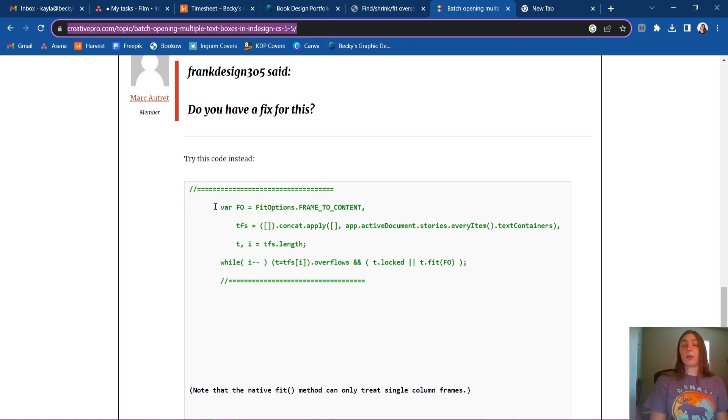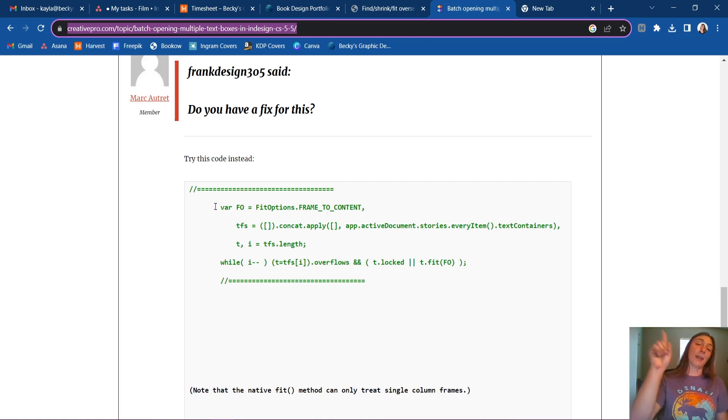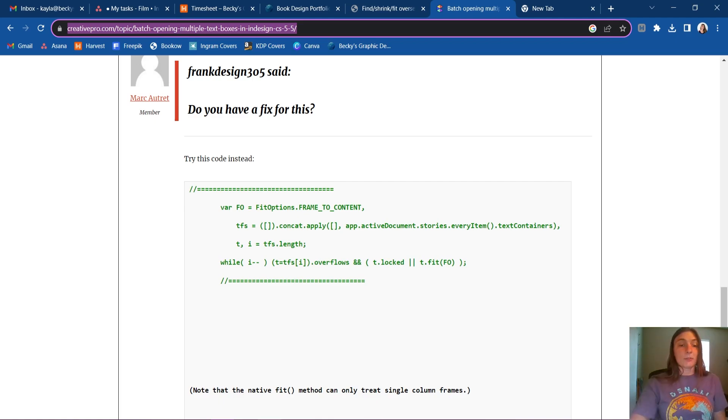Now, if you do not know how to install or use a script, look at this link above where I explain how to do that.